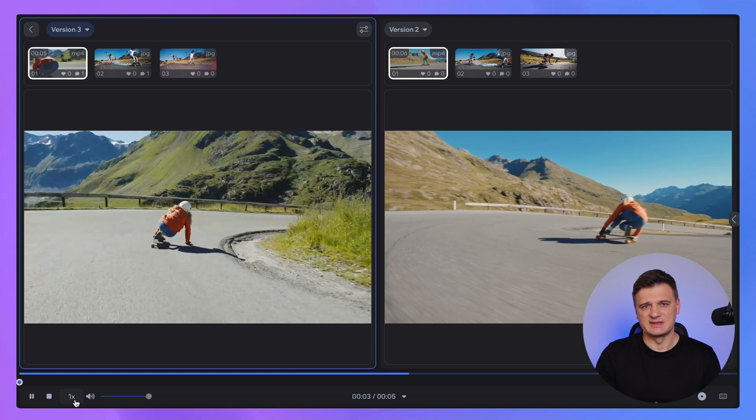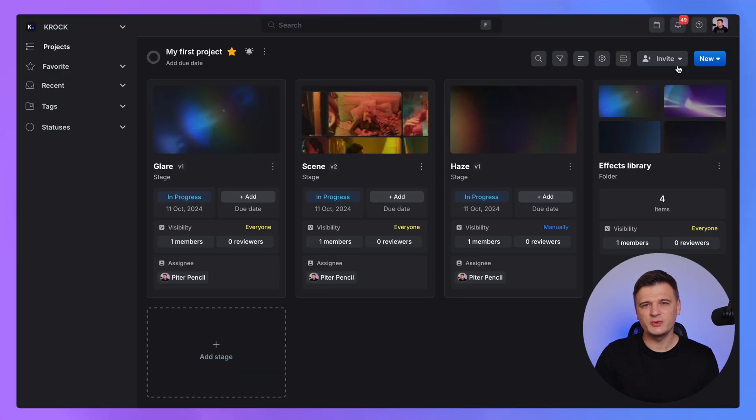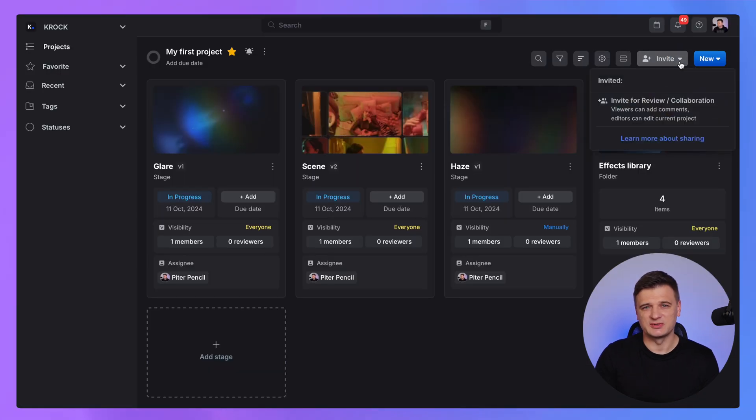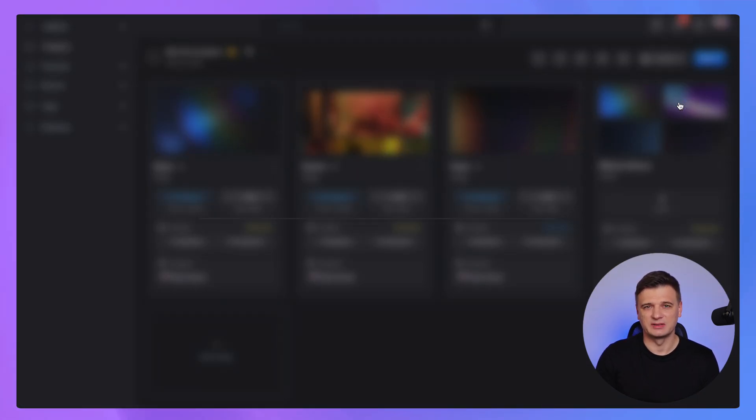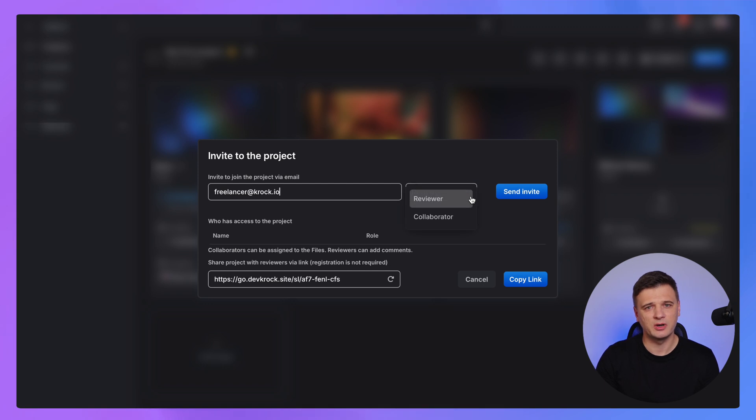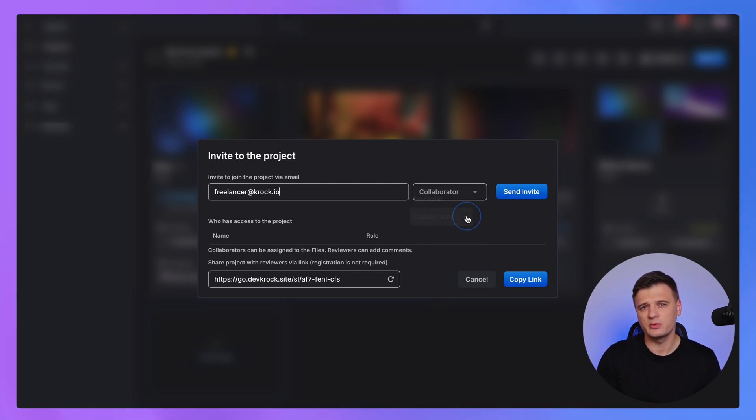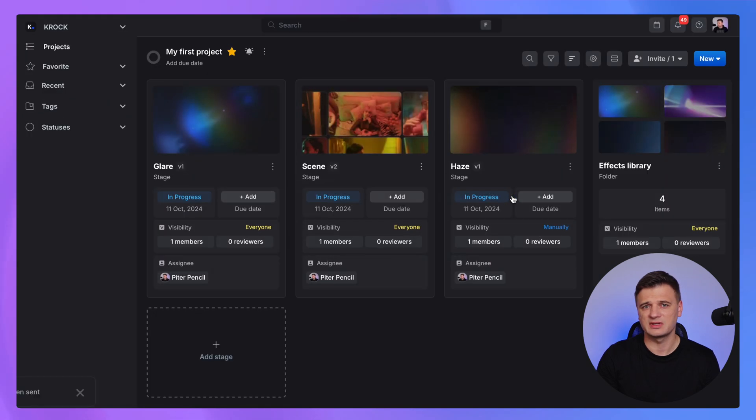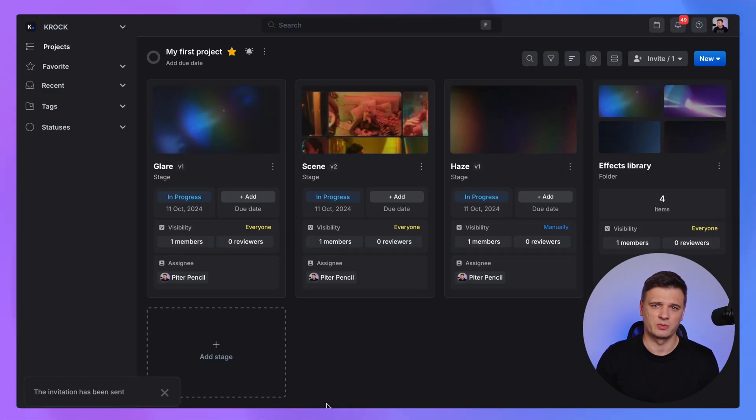To invite external users to your project, click the Invite button. You can add users as reviewers, who can only leave comments, or collaborators – external team members who can actively work on this specific project without access to the rest of the projects in your workspace.